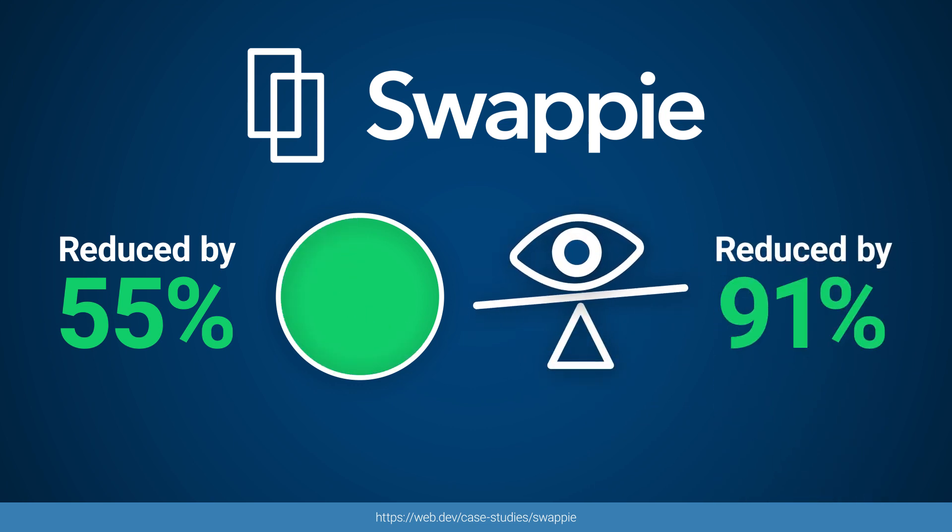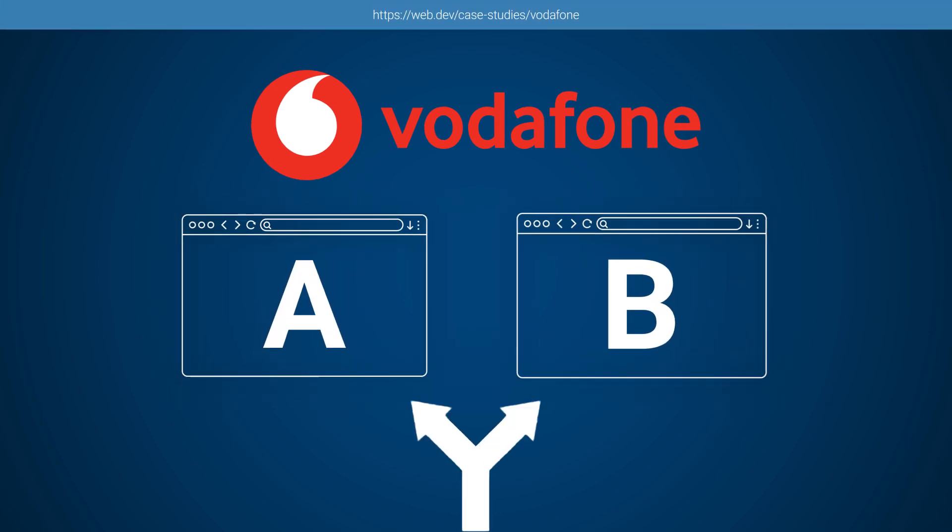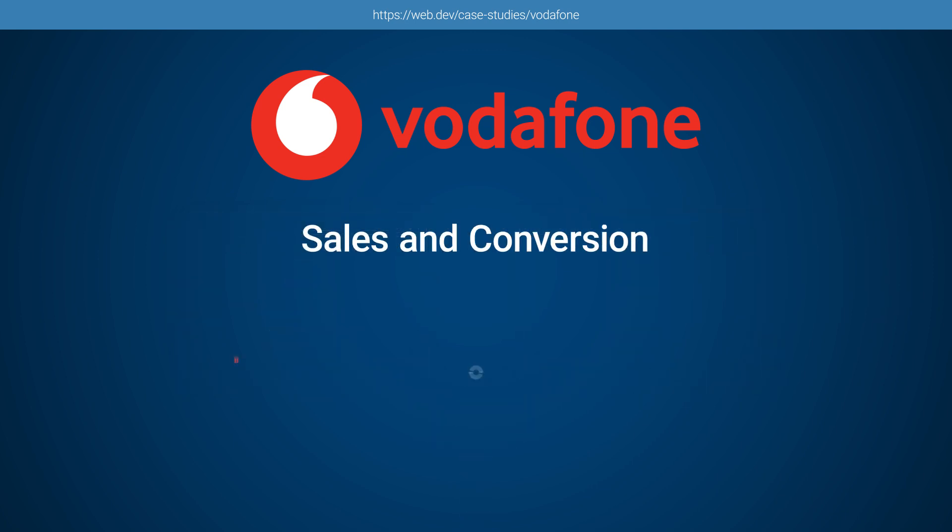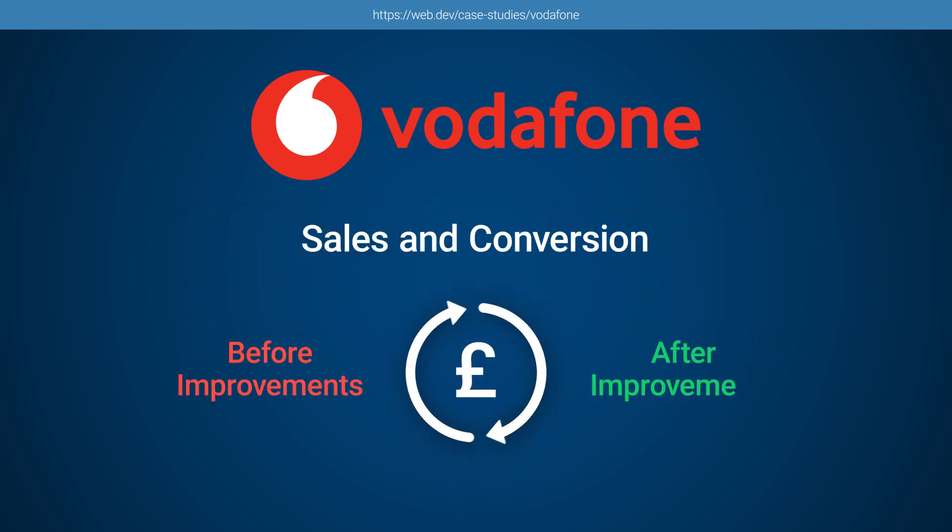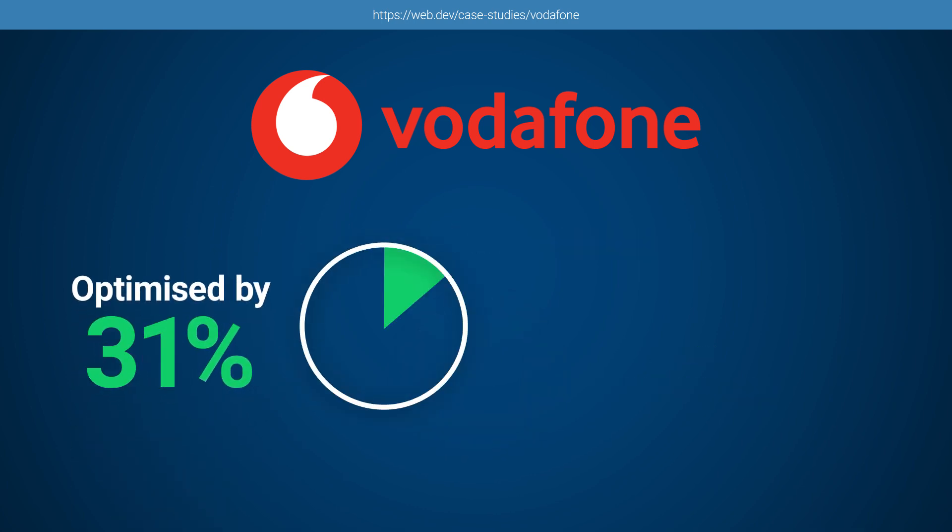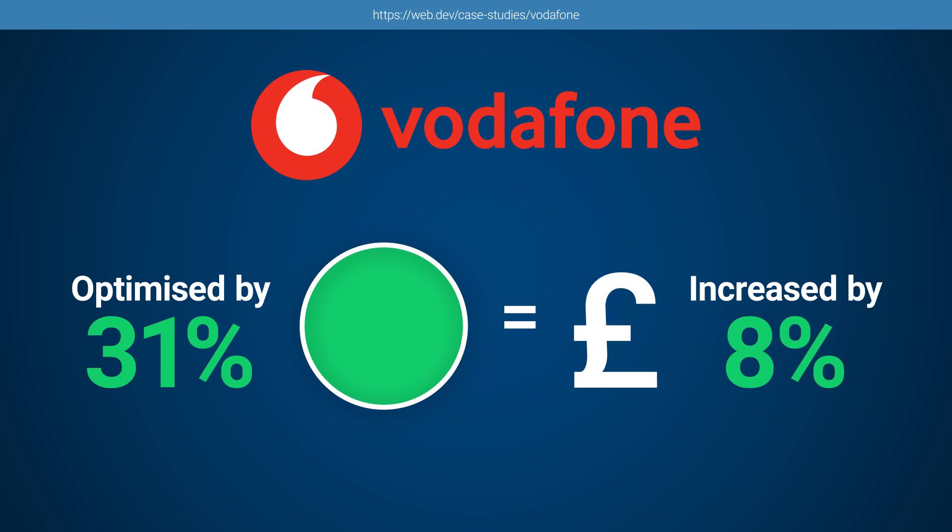Vodafone split-tested the impact of their performance improvements to see exactly how their improved user experience translated to sales. By comparing their sales and conversion numbers from before and after the improvements, Vodafone was able to determine that optimizing Largest Contentful Paint by 31% increased sales by 8%.